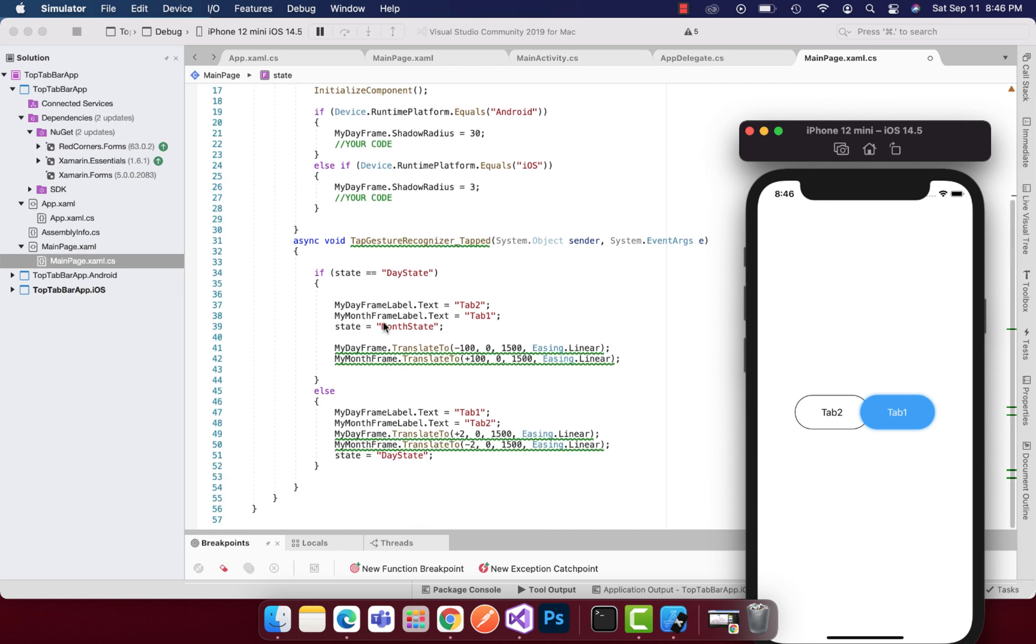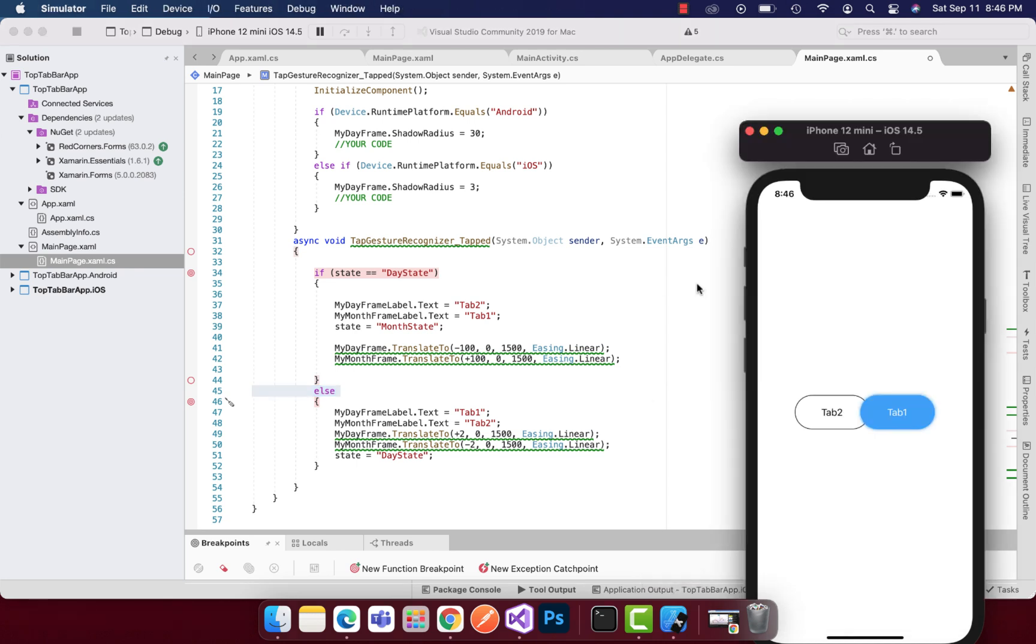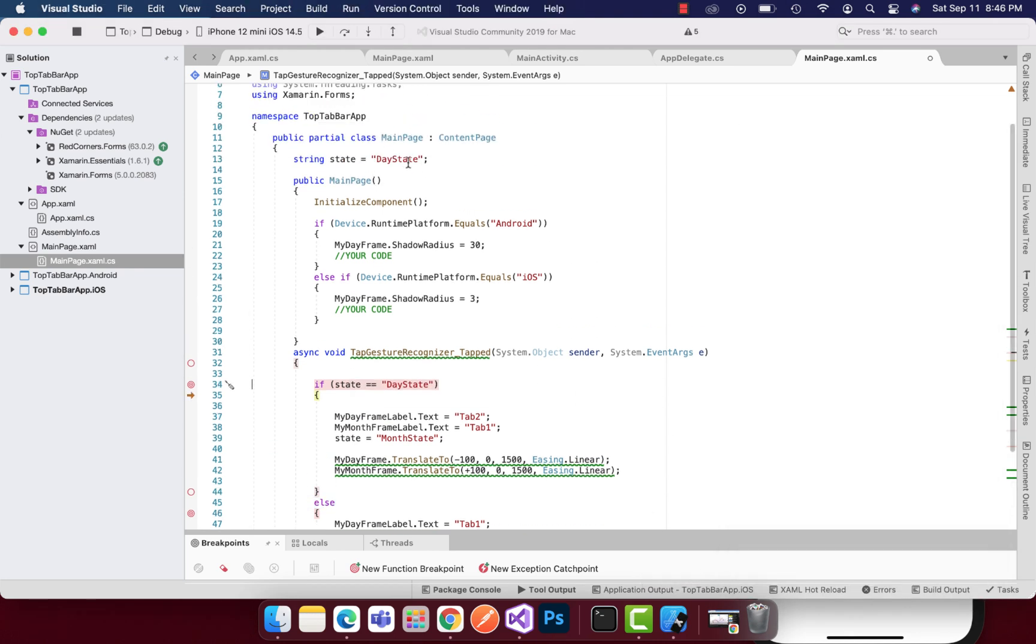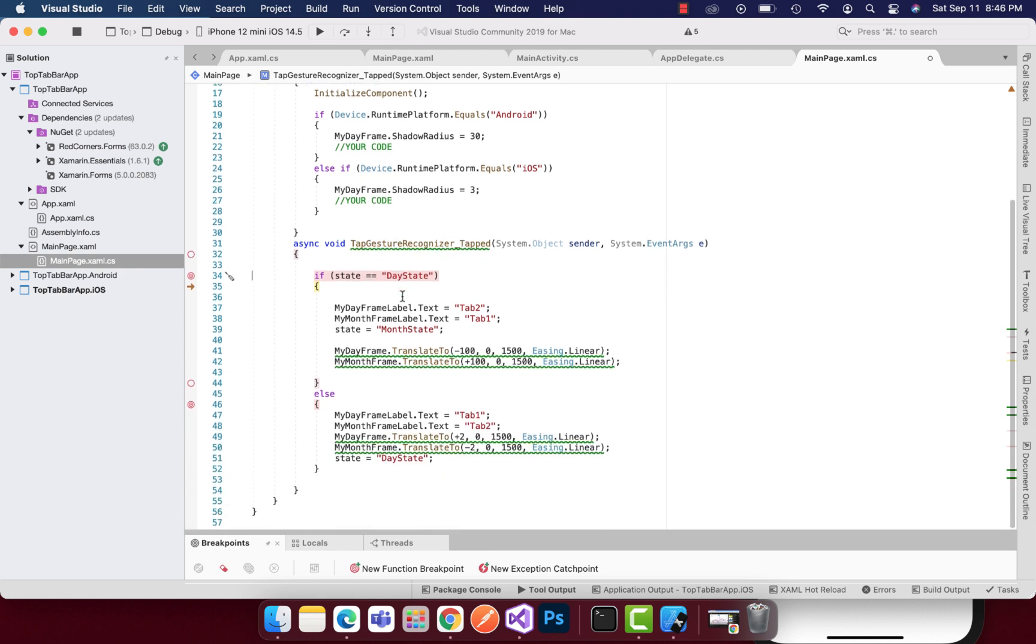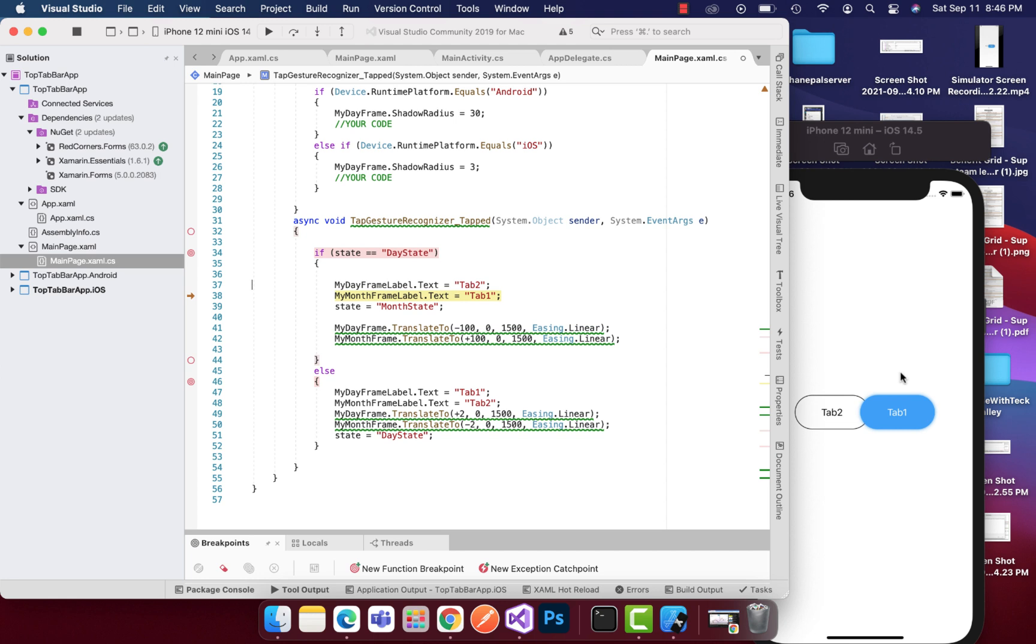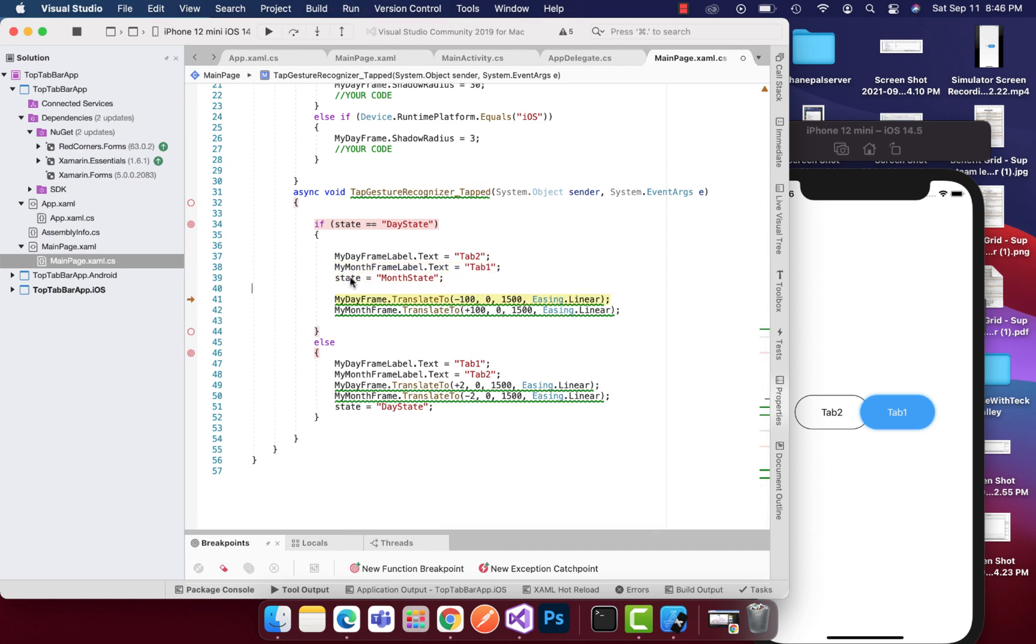For the first time whenever it's tapped, the application passes through the day state. Whenever I click on this, it will start because the day state is the first state that is getting selected. Then here I am overlapping the text, so tab 1 becomes tab 2, tab 2 becomes tab 1, and the state is going to be changed.